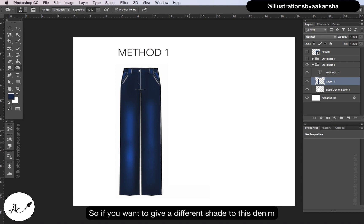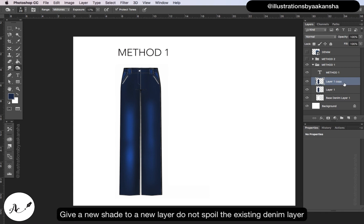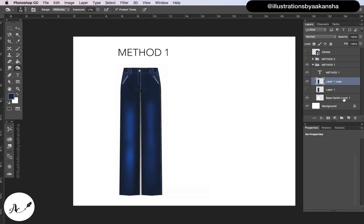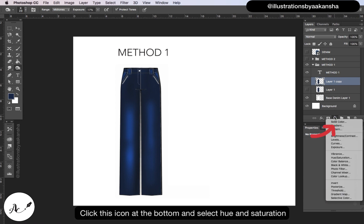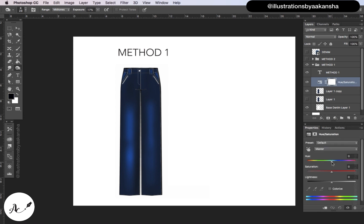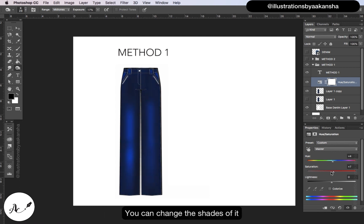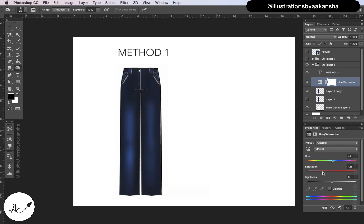So if you want to give a different shade to this denim, duplicate this layer, press ctrl or command J. Give a new shade to a new layer, do not spoil the existing denim layer. Click this icon at the bottom and select hue and saturation. Drag - I have all the color options that I want to do. You can change the shades of it, dark or brighter.